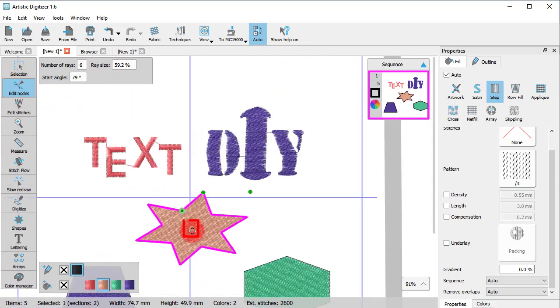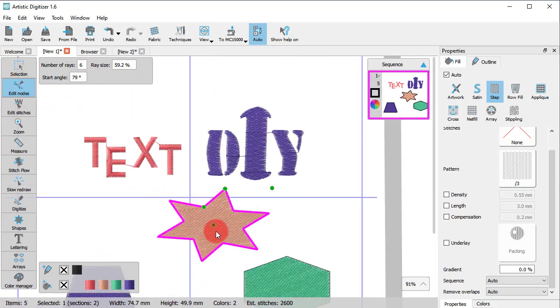Finally, this node at the center can be used to reposition the star shape.